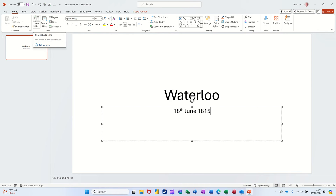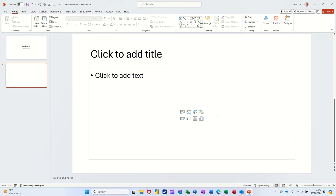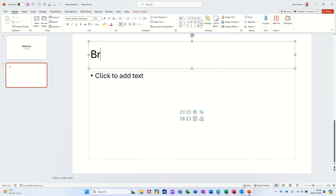Control+N would be a new presentation and you can accidentally create a new presentation every time instead of a new slide, so you don't want to do that. You can click on this button, but also if you want a different key command to Control+M you can do Control+Enter again - because there's no text box it just creates a new slide. So I'll go 'British Forces'.